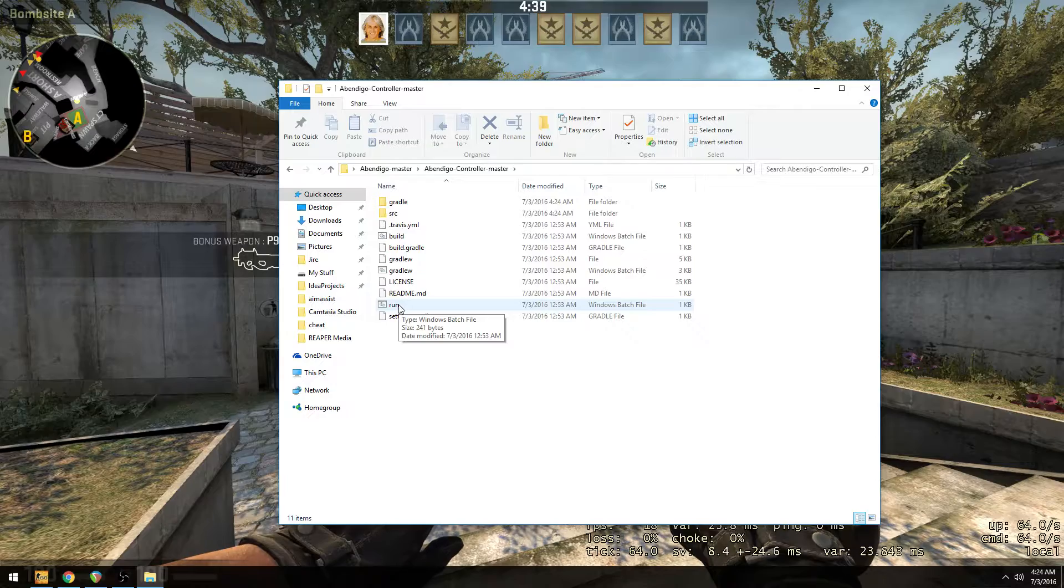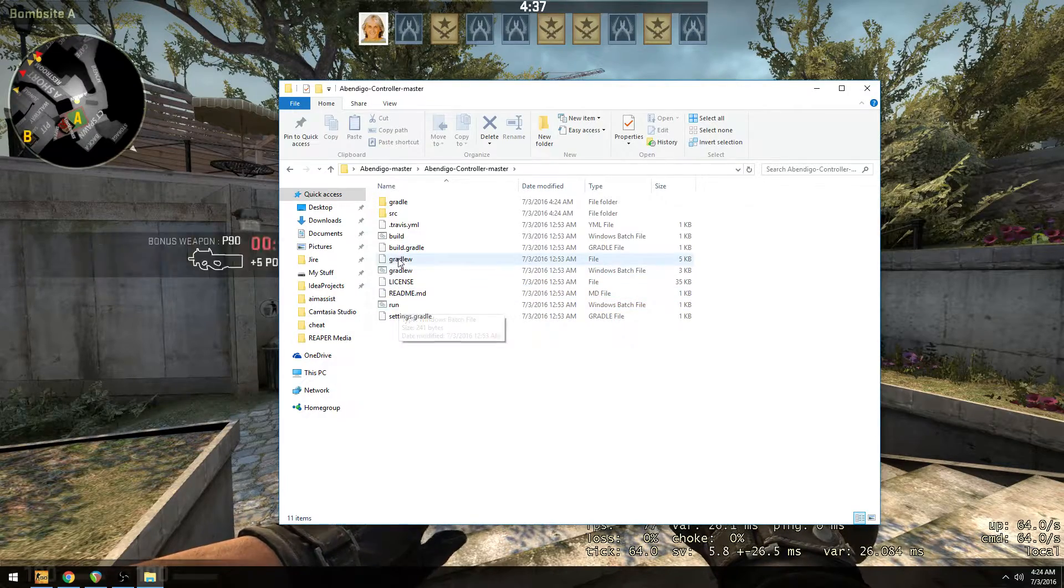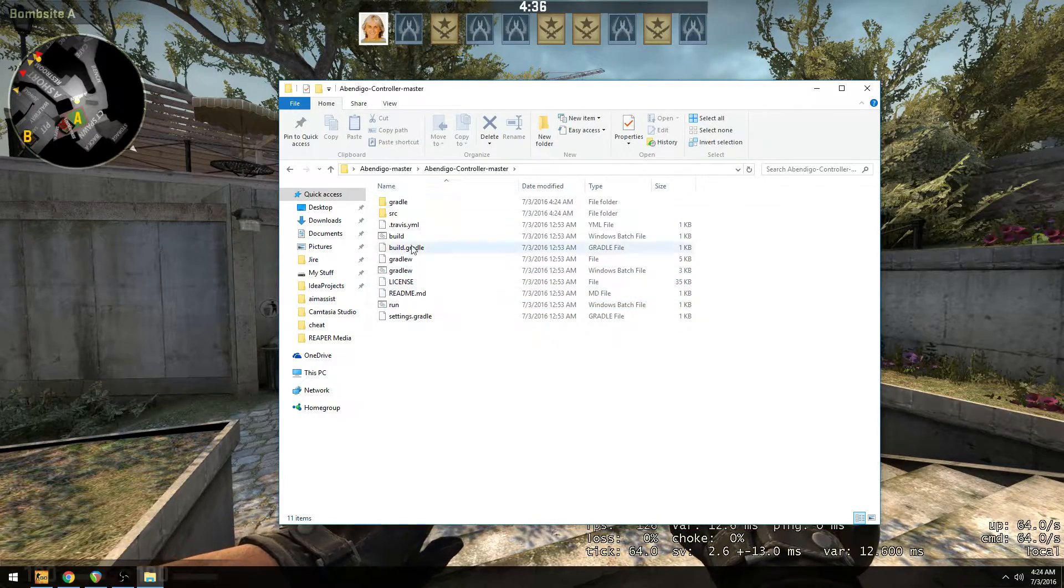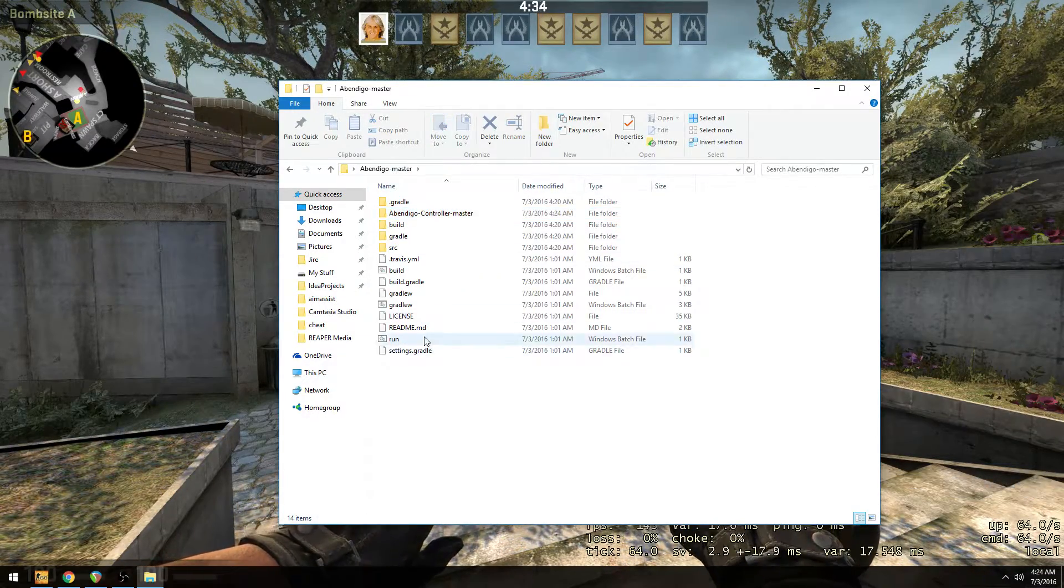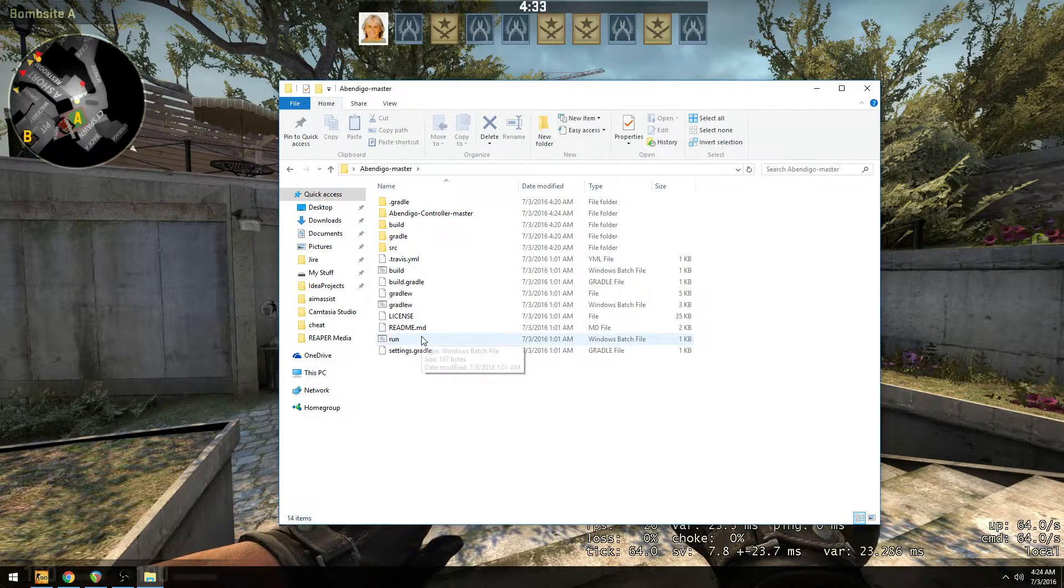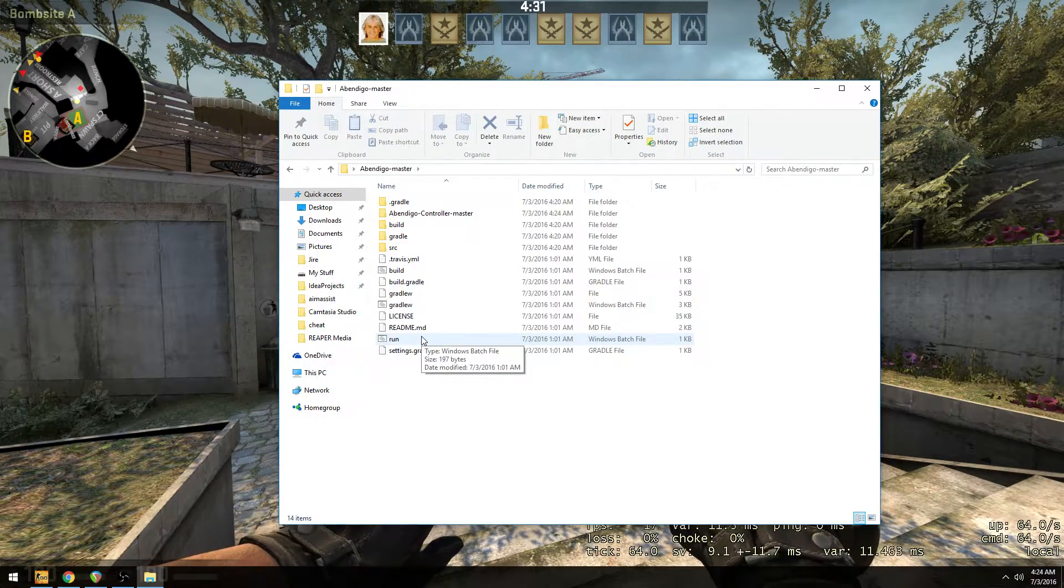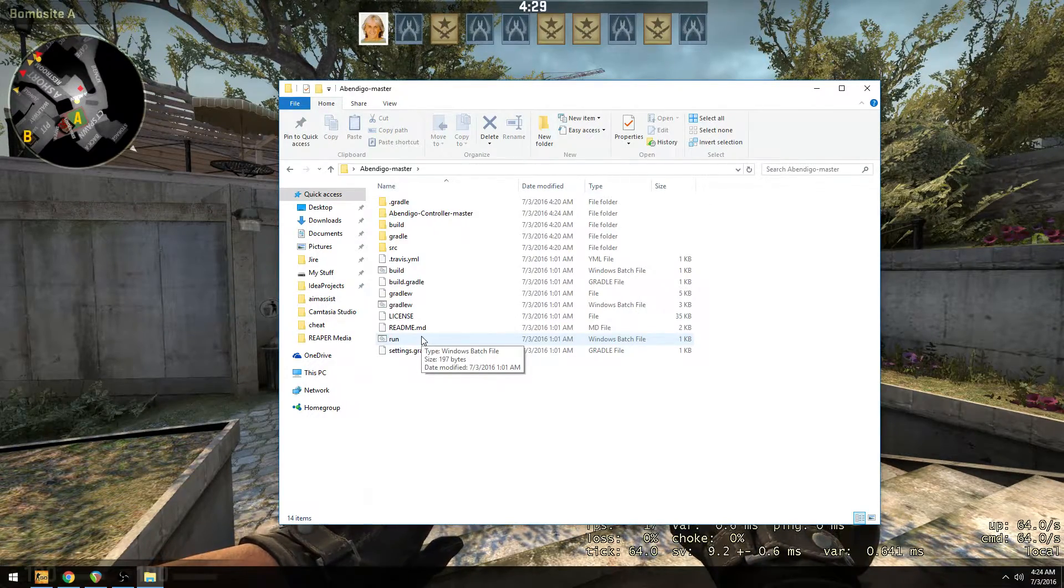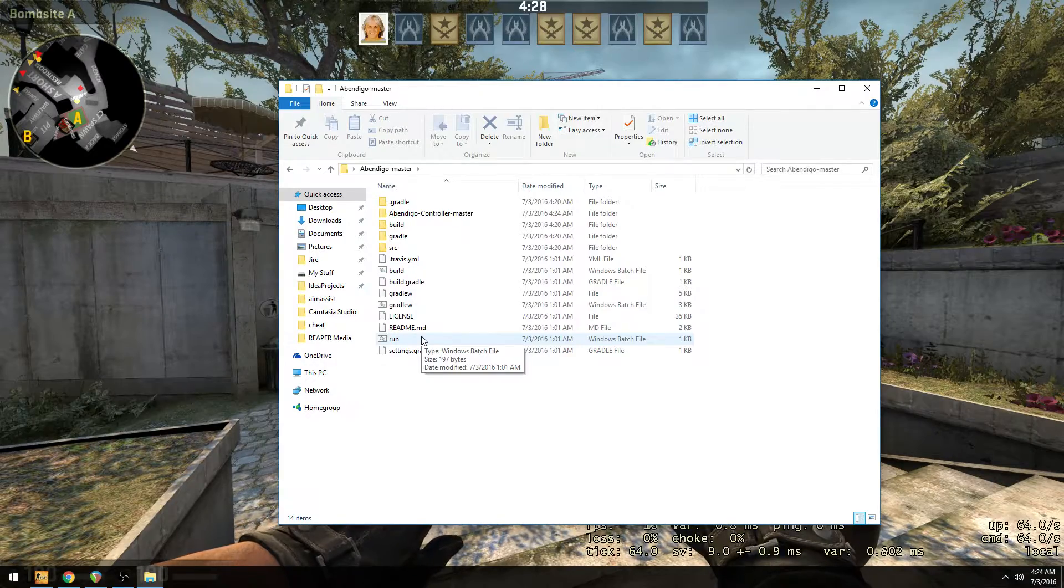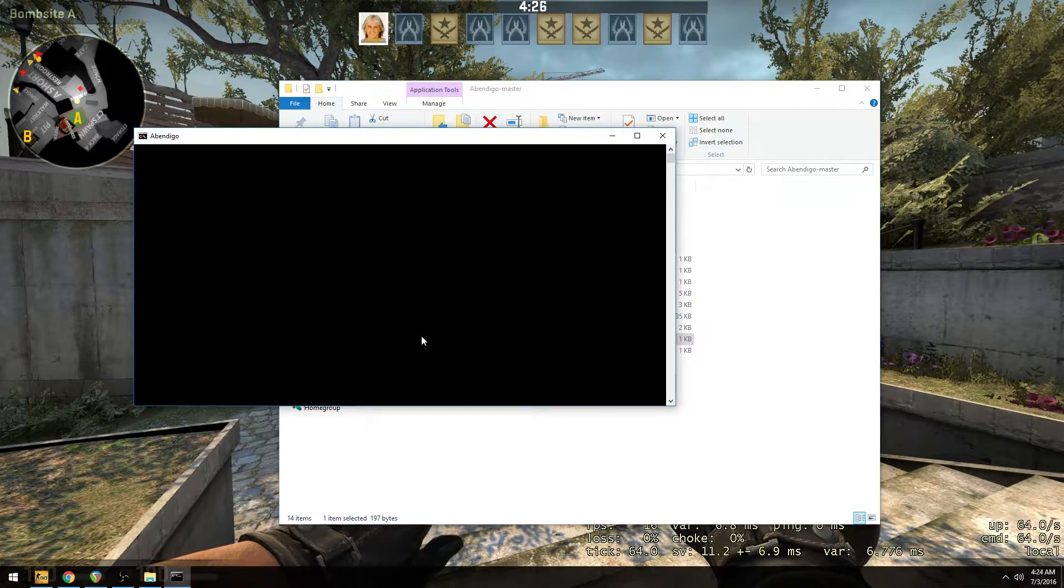You're going to double click on Run. And it'll actually build and run the controller. So before you do this, I want to mention, before you ever run the controller, you need to have the driver, the main cheat, running.